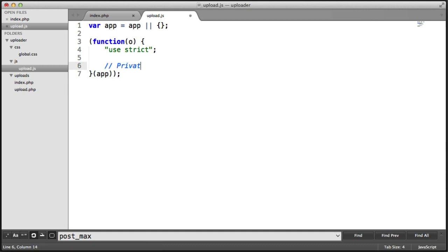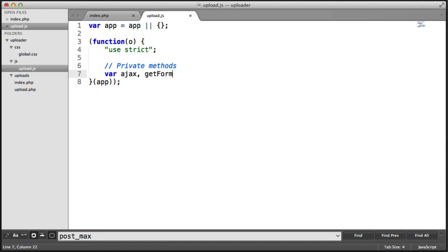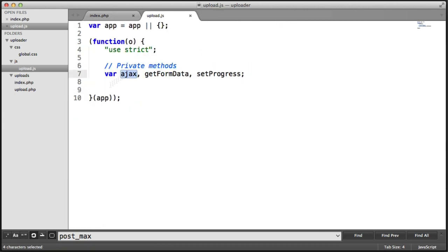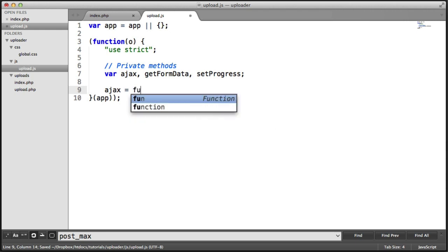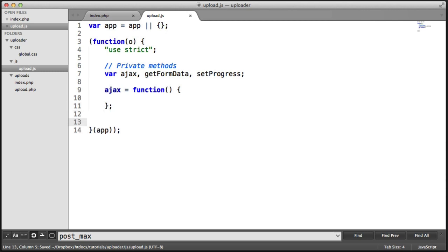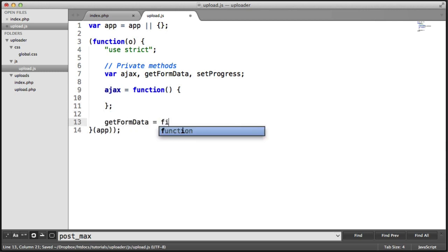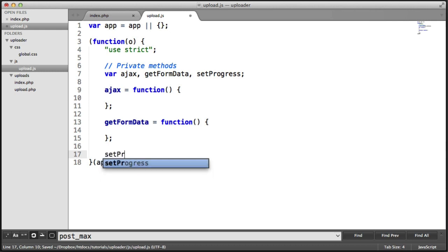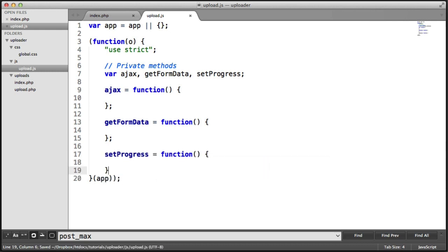Let's go ahead and declare the private methods we're going to use in here. That's going to be ajax, which will actually AJAX into the upload.php file to send the data. We're also going to have getFormData and setProgress. getFormData is going to get the files chosen within the form, ajax is obviously going to send them, and setProgress is going to return the progress of the upload.